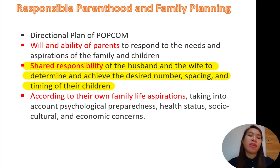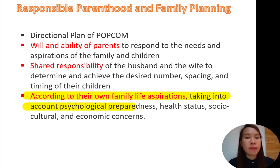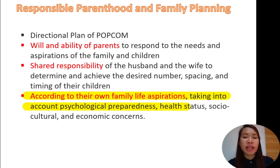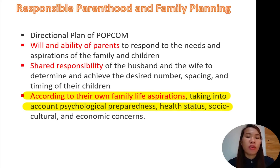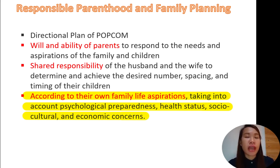It's a shared responsibility. Third is according to their own family life aspirations — but of course, we have to take into account psychological preparedness: Can they handle twins? Can they handle ten children? What is their health status? Maybe the mother is already of advanced age but still wants more children. Or there are socio-cultural and economic concerns. These are the things that we need to consider.